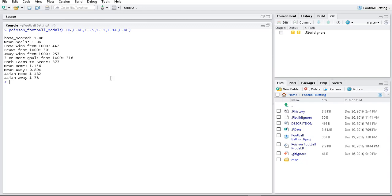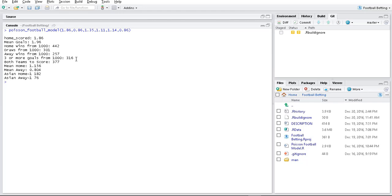Using those 1,000 games that we predicted, I can then generate statistics. On average, when these two teams play, we get 1.96 goals. The home team won 442 times, it was a draw 301 times, and the away team won 257 times. How often were three or more goals scored? 316 times. How often did both teams score? 377. On average, how many did the home team score? 1.15. On average, how many did the away team score? 0.8.